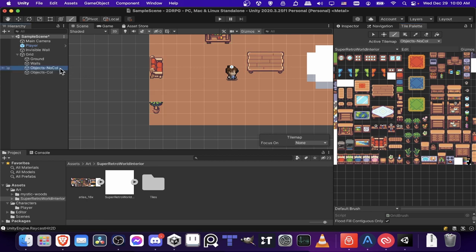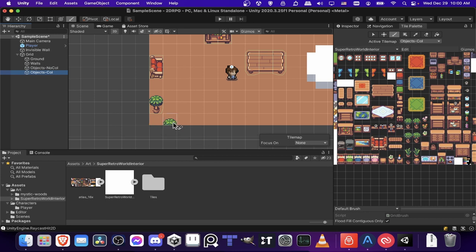So in this case, you would actually put the top tile on the object's no collision. And then the player would only collide with the bottom tile.